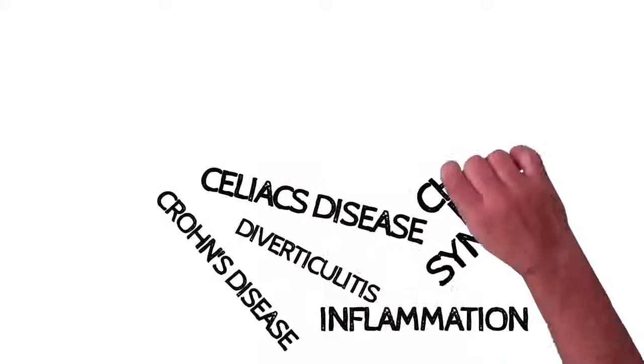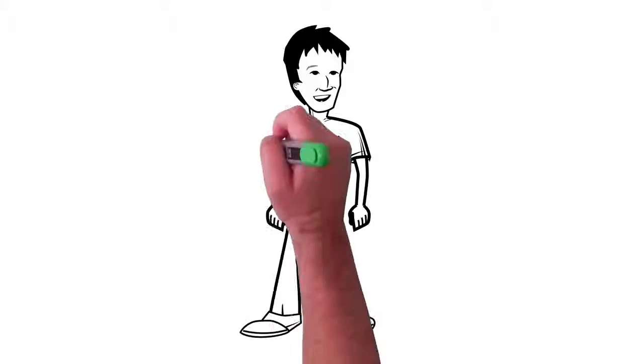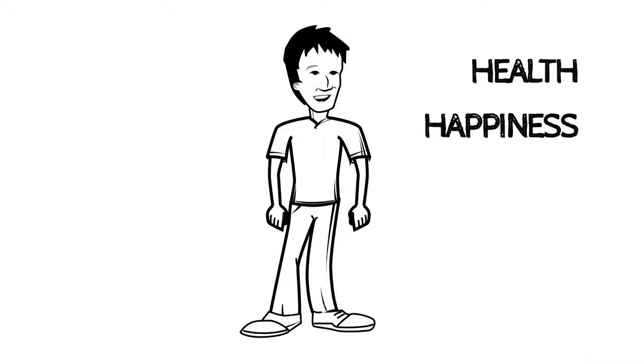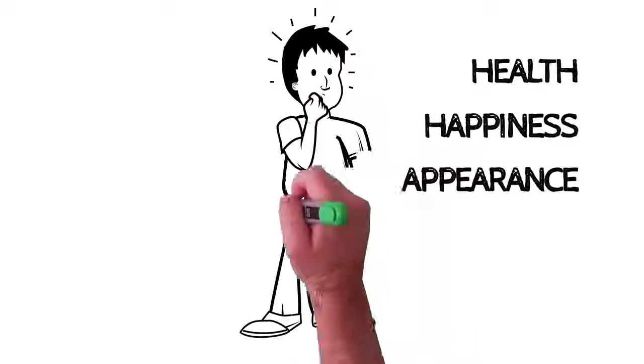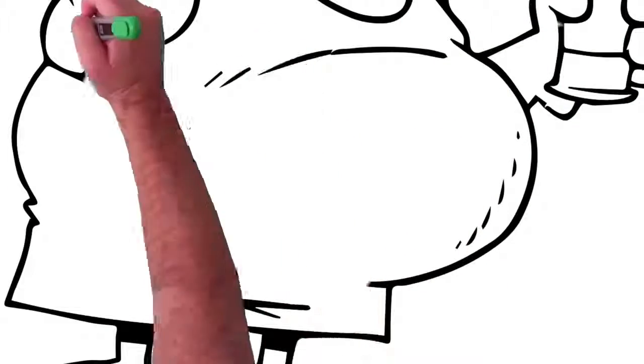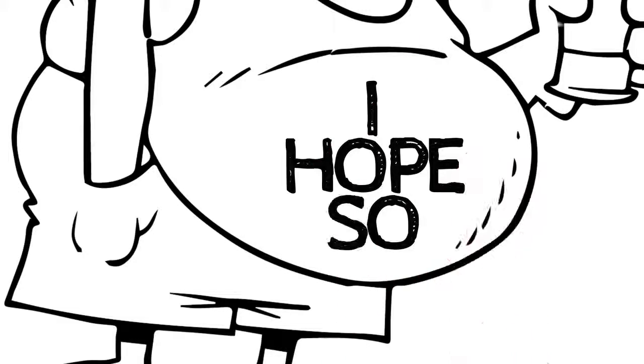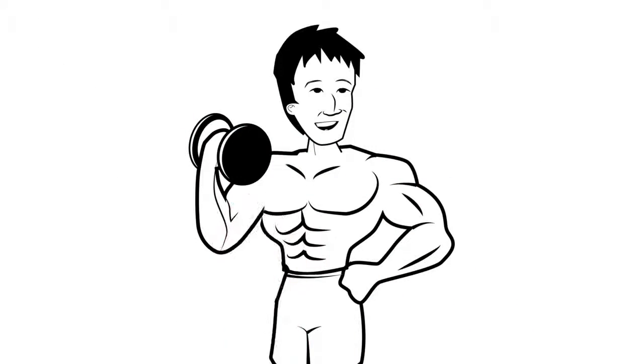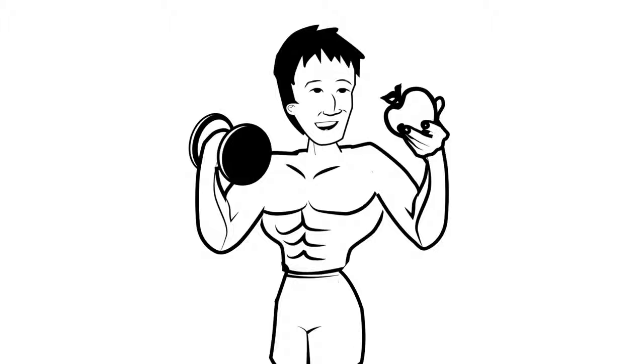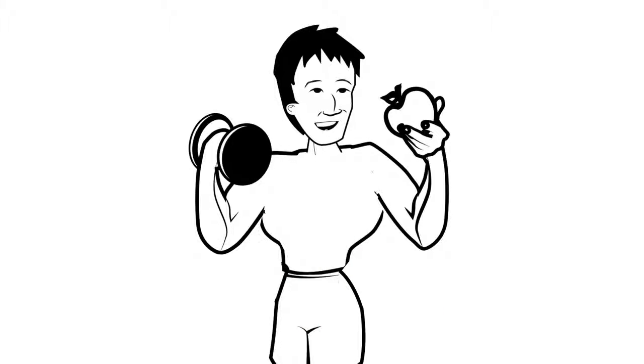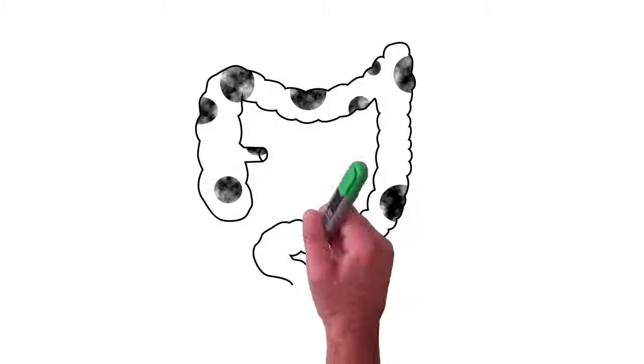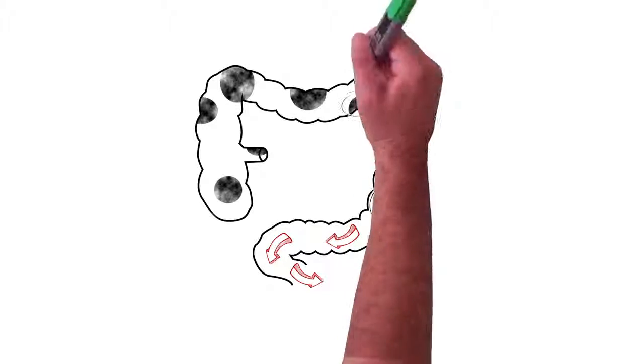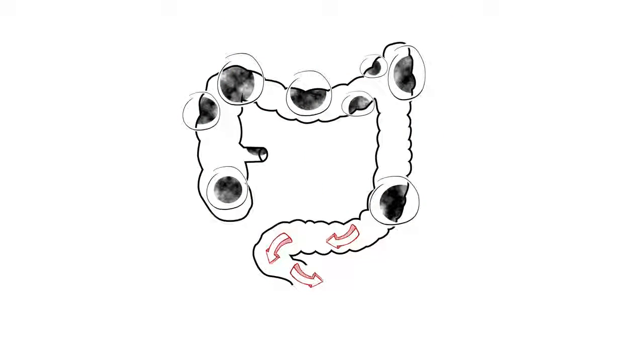I don't want to get too far into this, but the impact leaky gut syndrome has on your health, happiness, and your appearance is frightening. Maybe now you're looking at your bulging, swelling stomach a little differently. I hope so. And no matter how much exercise you do or how well you think you're eating, your stomach will never flatten until you flush out the fecal impaction and undigested food that's stuck in your colon leaking into your blood.